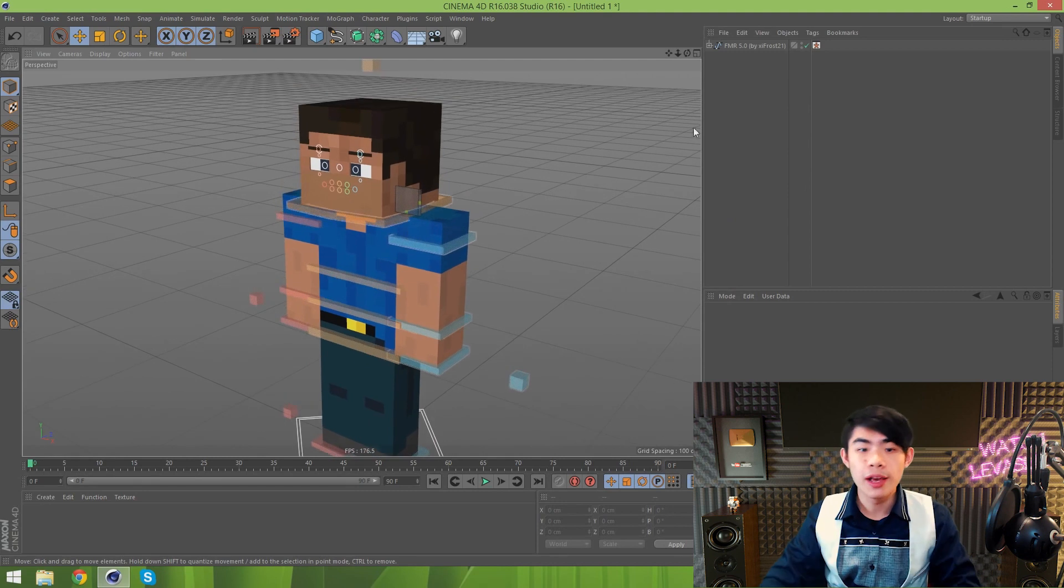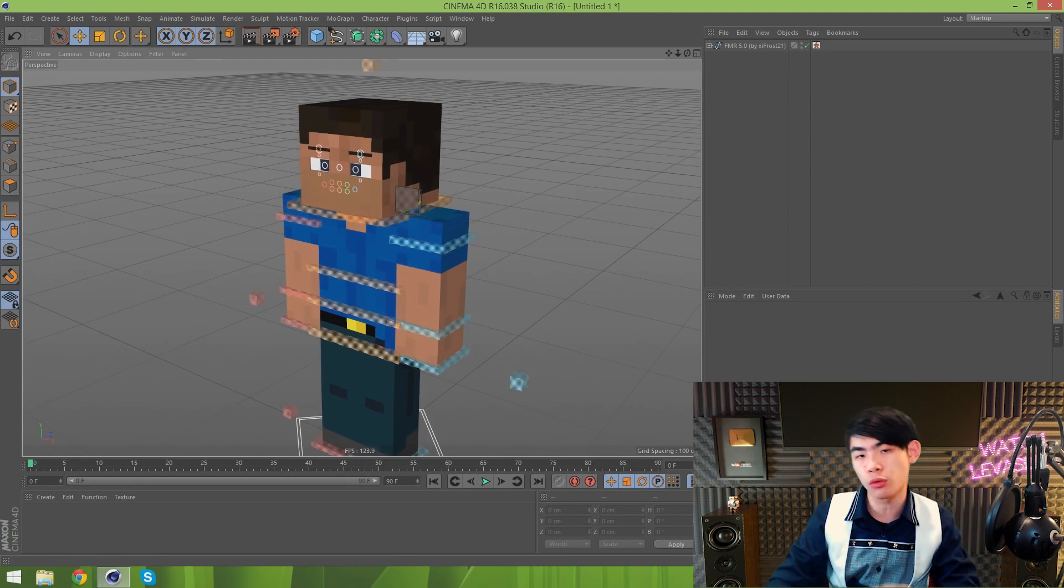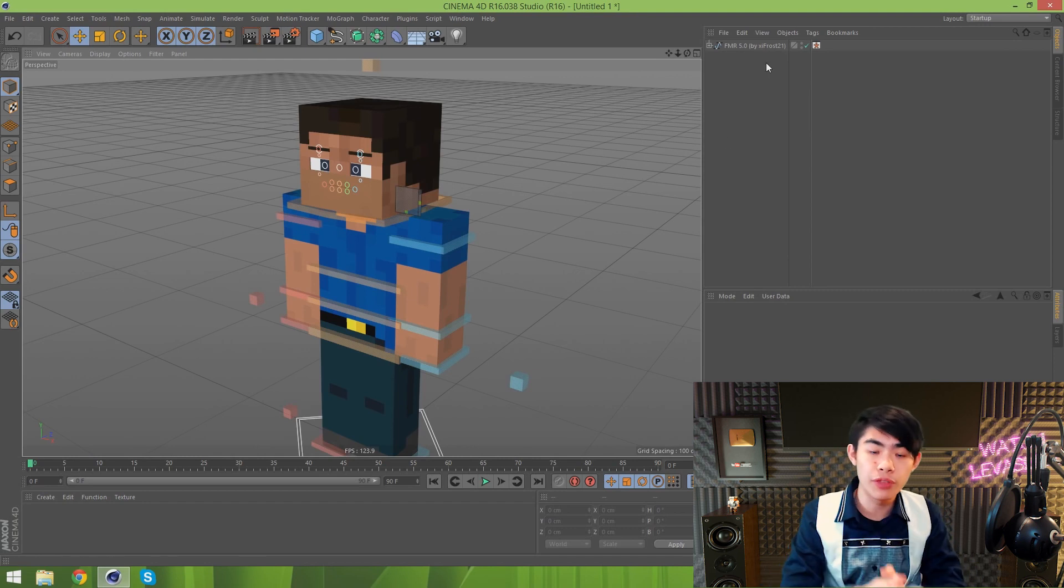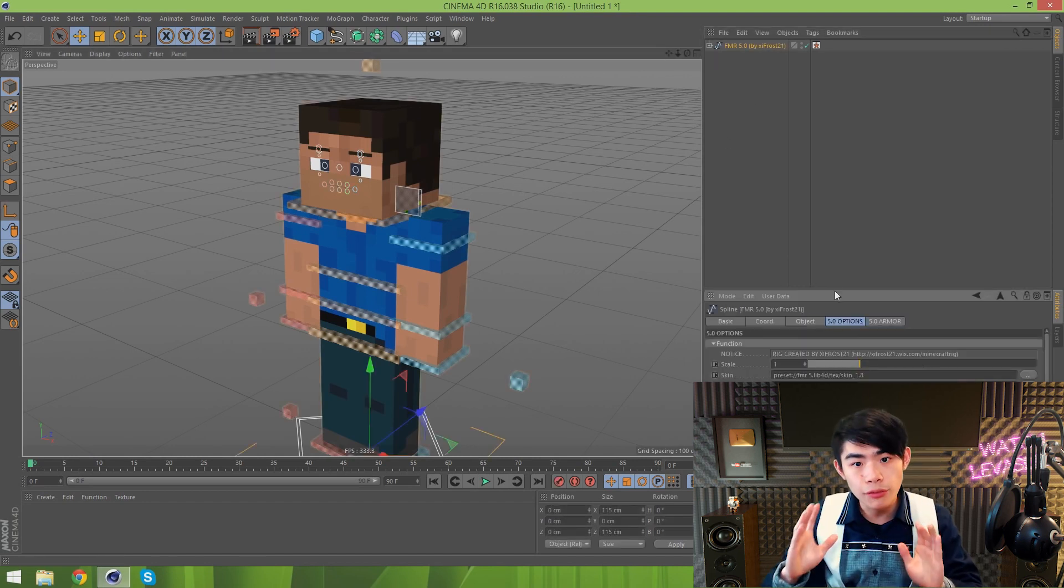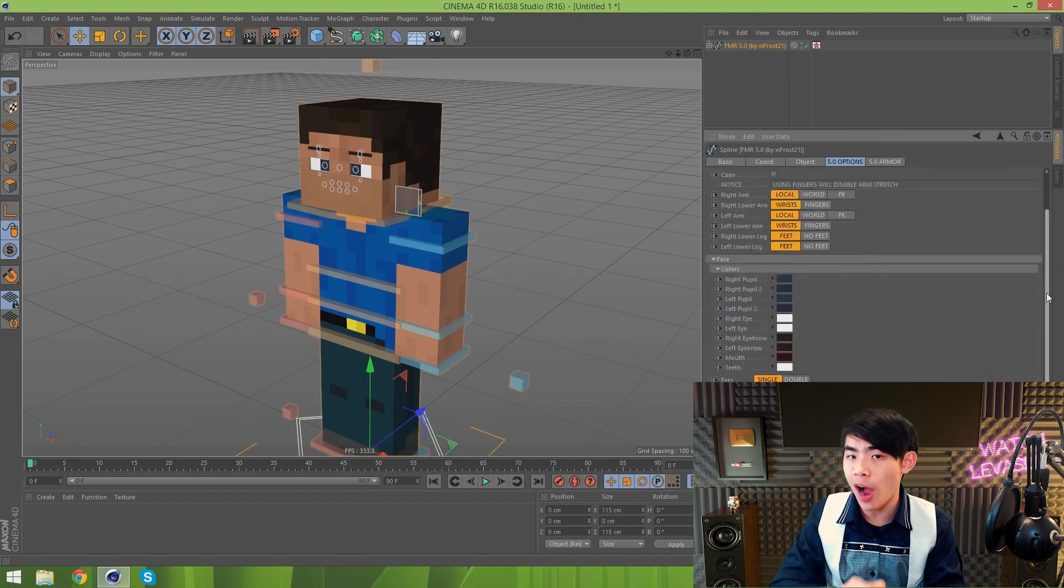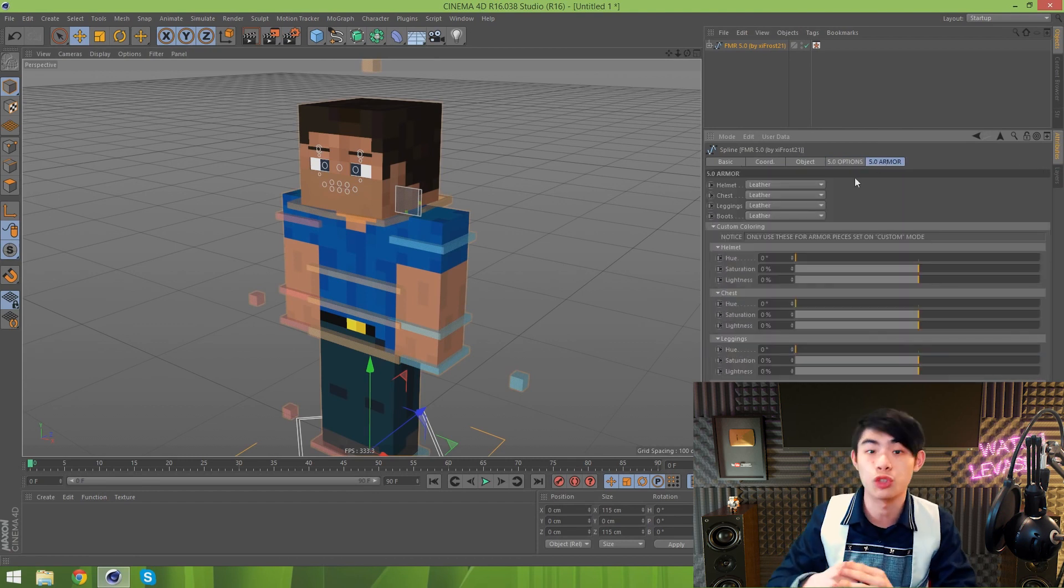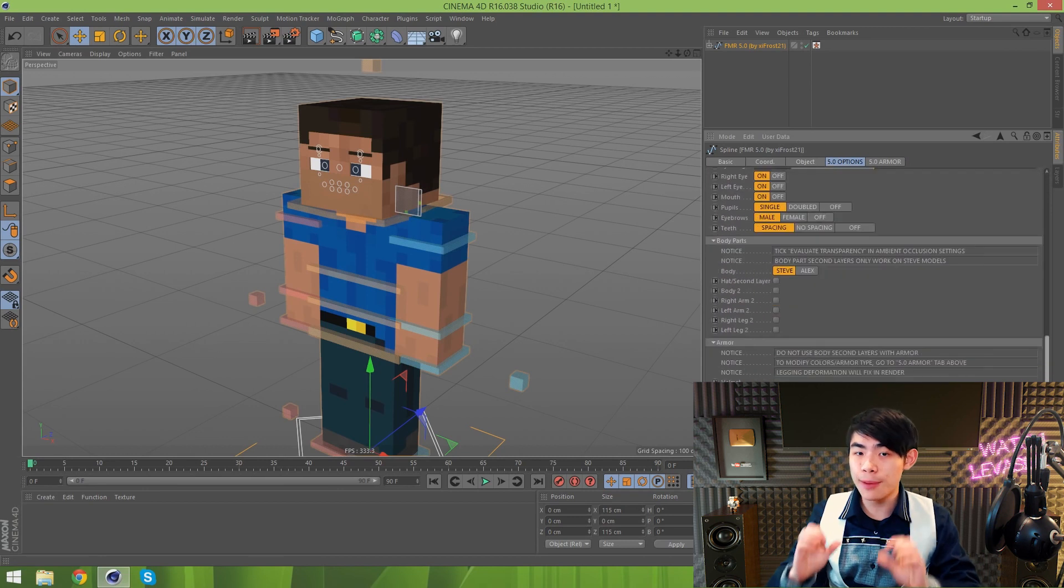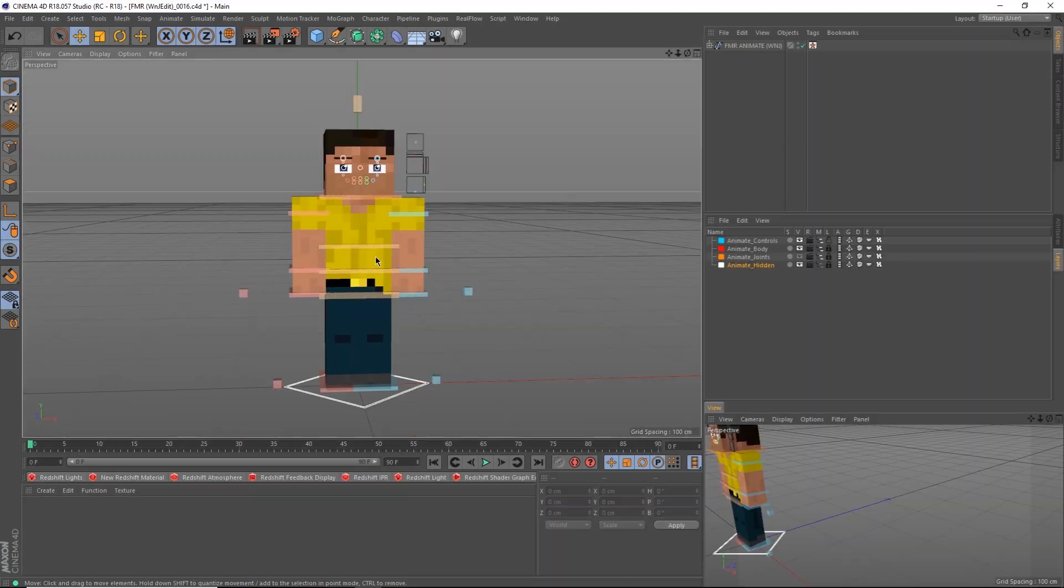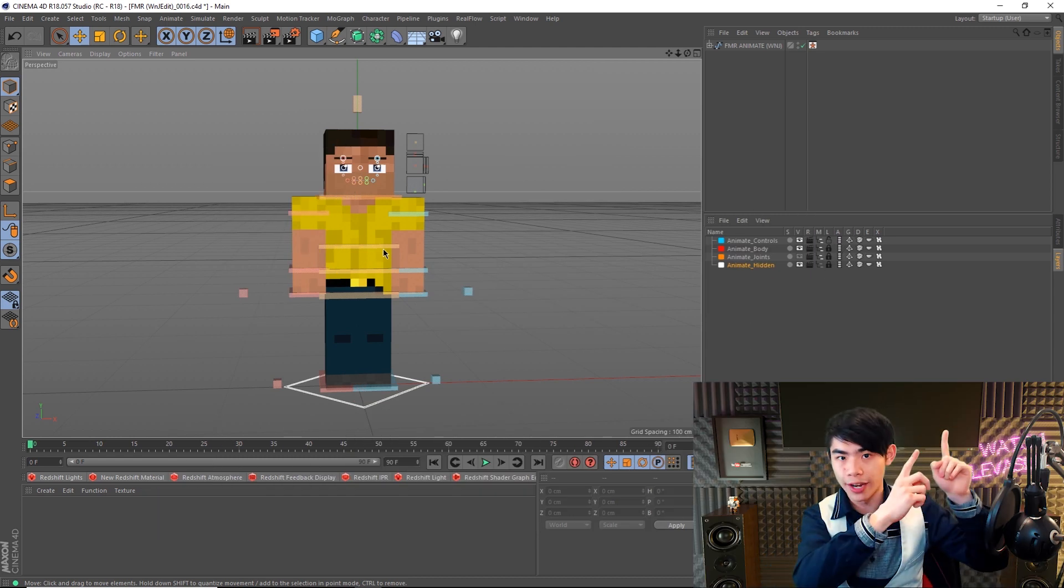Moving on, the FMR rigs are the most versatile rigs that exist. Some of them are free and some of them you have to pay for, but all of them spawn from the original FMR5 rig created by the amazing XIFrost21. I personally use the Team WNJ version of the FMR5 rig, known as the FMR Animate, that you can download for free right here.